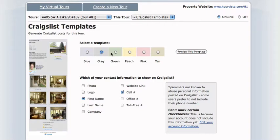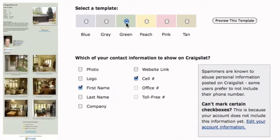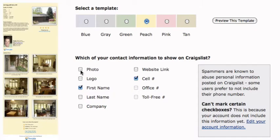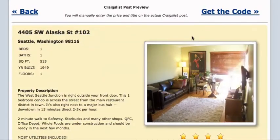You can choose a color for your post as it will show on Craigslist. That looks nice. You can also decide which information to show. Here's what it looks like.